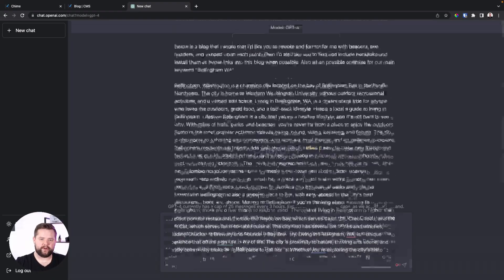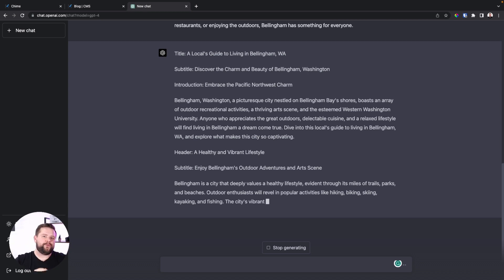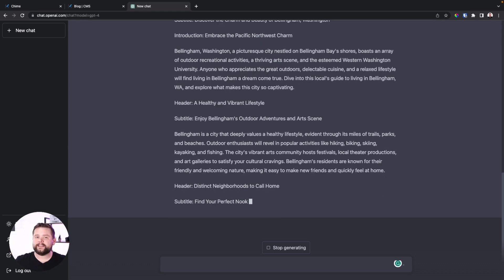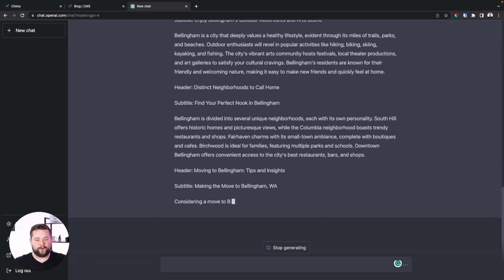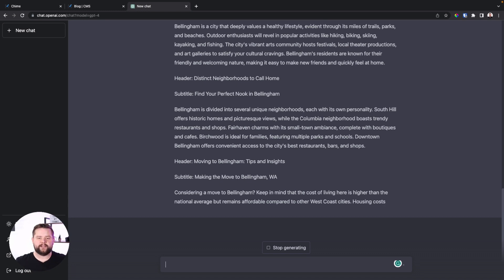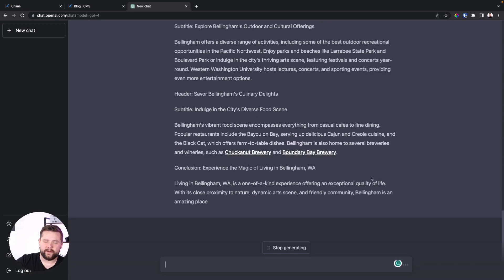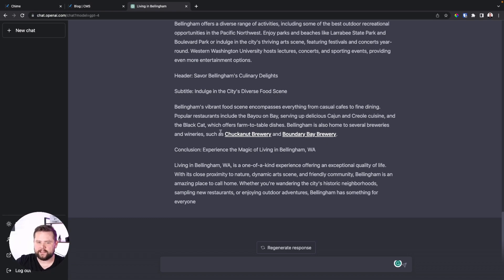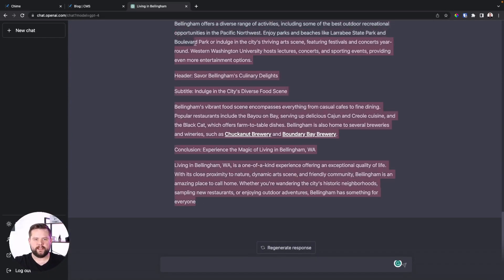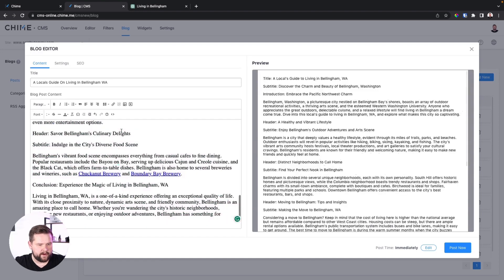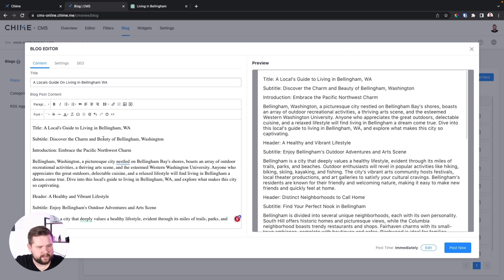Lastly, I'll tell it to optimize around the keyword for Bellingham, Washington. Then I add our blog and hit enter. ChatGPT is going to take a few minutes to write out our entire blog, reformatting it in a much more coherent way with headers and subheaders. It's important to note that ChatGPT isn't always perfect — it looked like it forgot to include hyperlinks, but actually it just hadn't gotten to them yet. Now it's including backlinks and hyperlinks, and if I wanted I could ask it to include more.